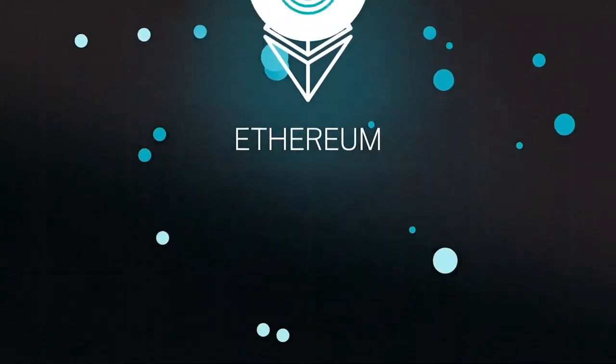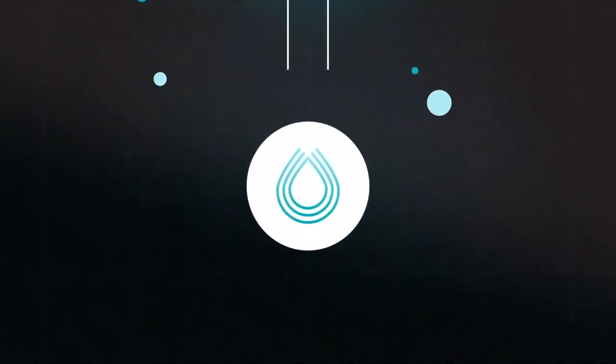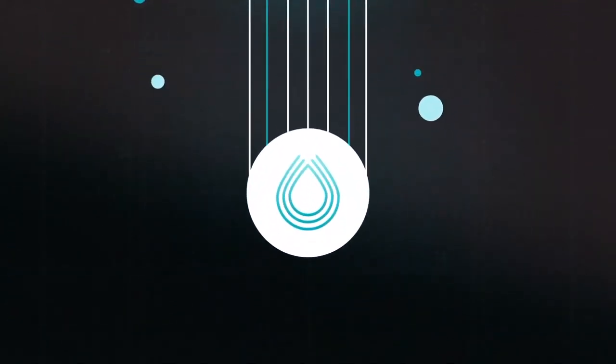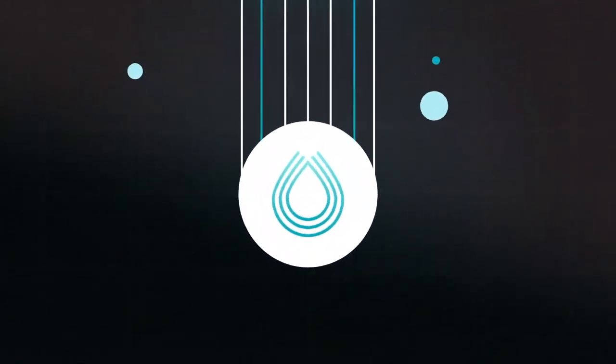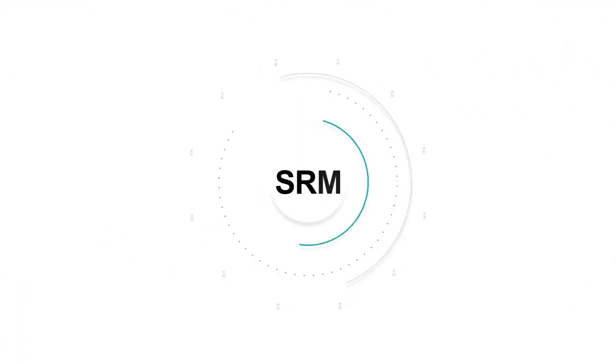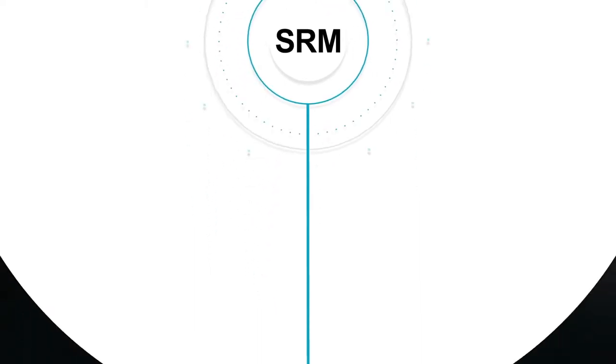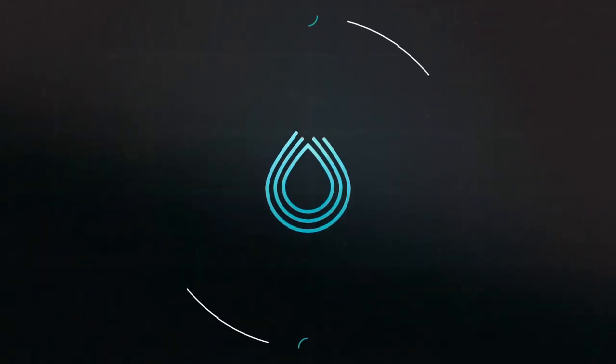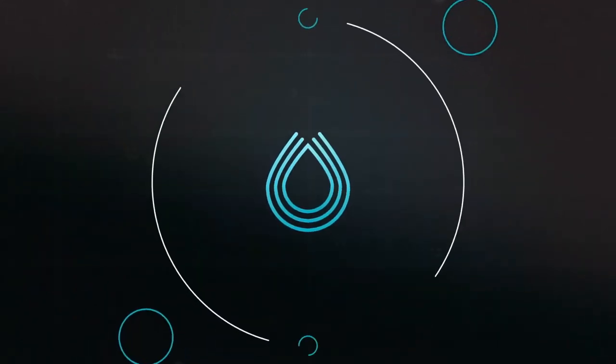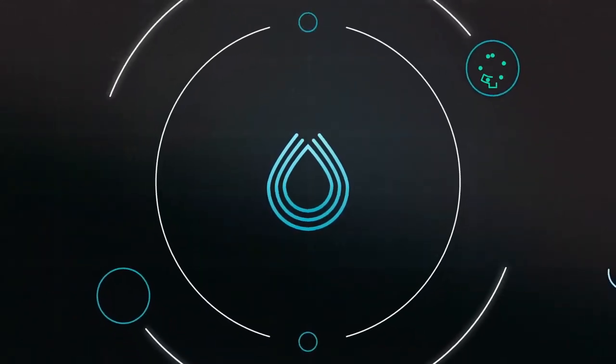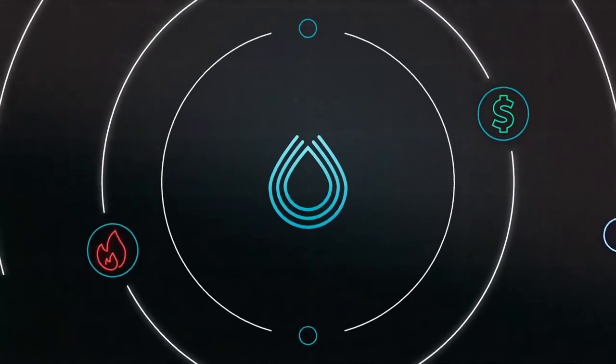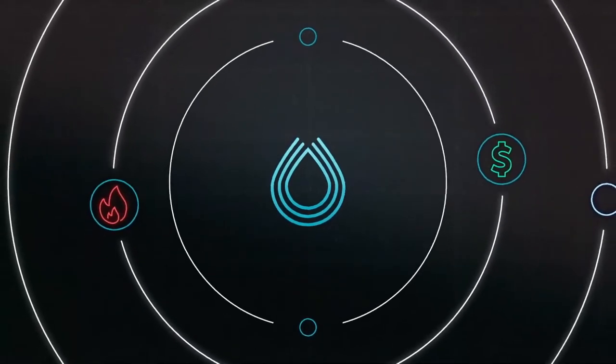Serum is made up of seven main ingredients. SRM. The Serum token is the utility token of the Serum ecosystem. SRM will be fully integrated into the Serum ecosystem and will benefit from the buy and burn of fees.